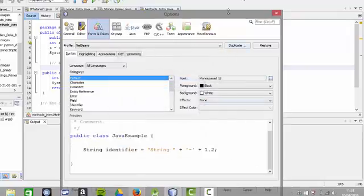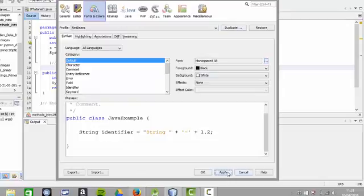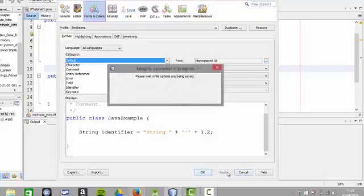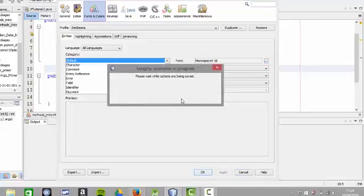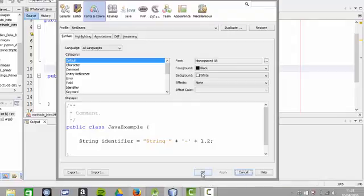And obviously, scroll that back up, apply, and wait until they're being saved. And OK that.